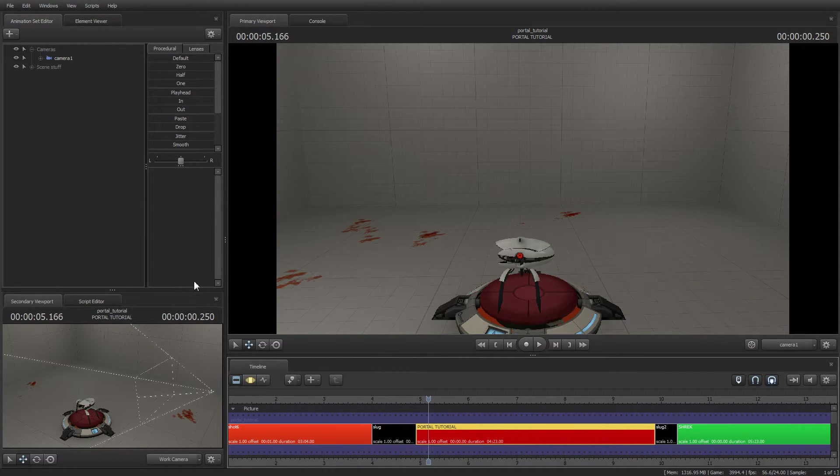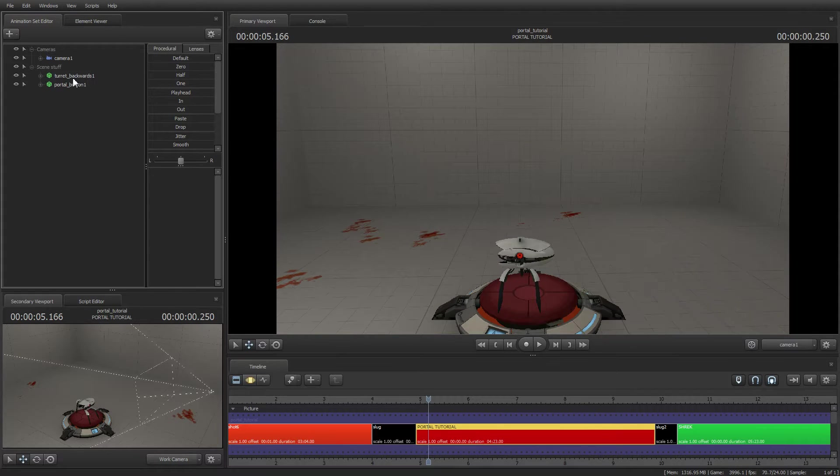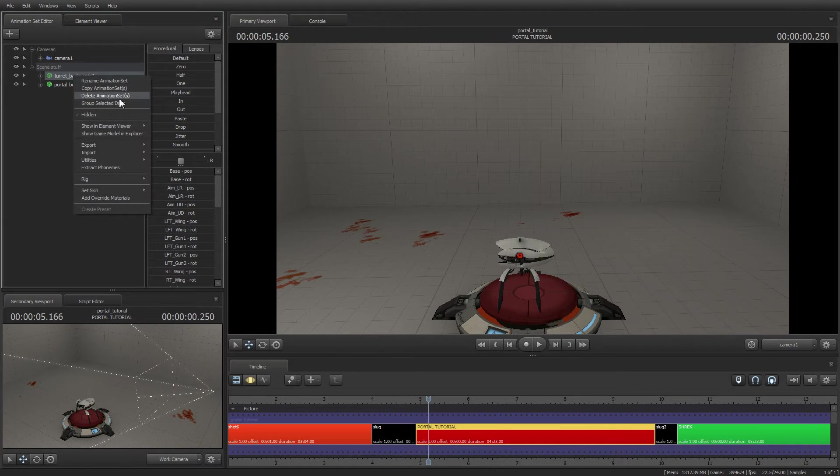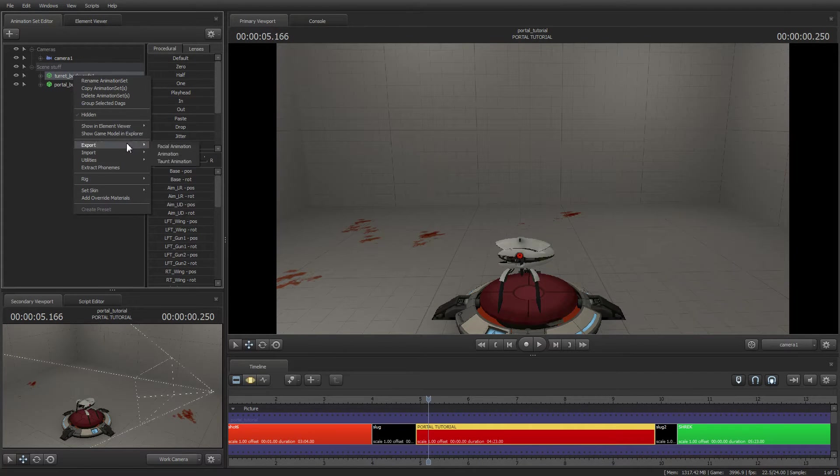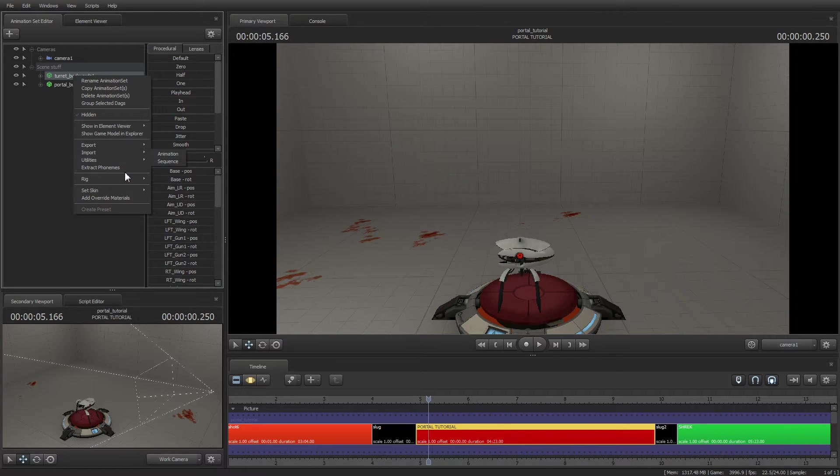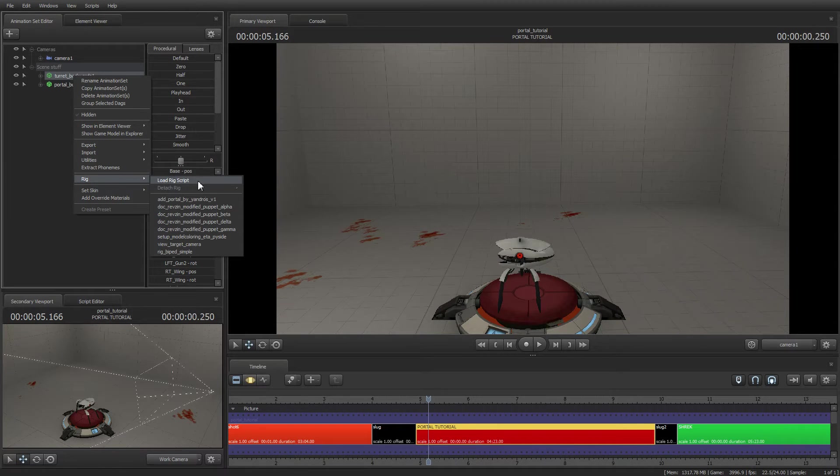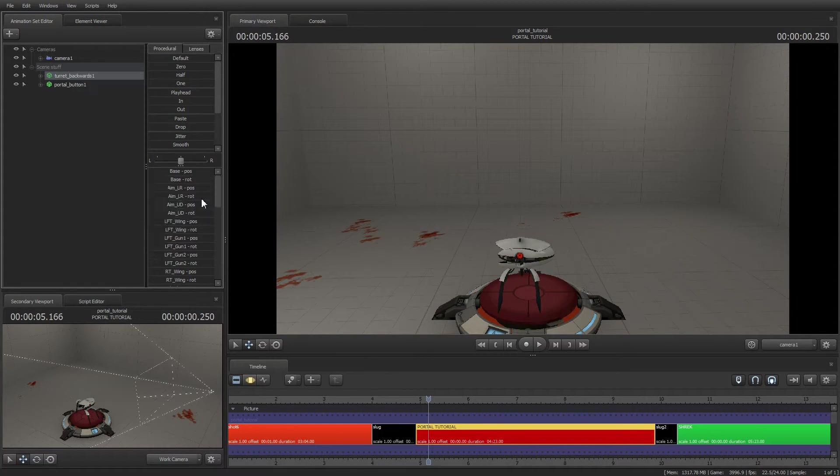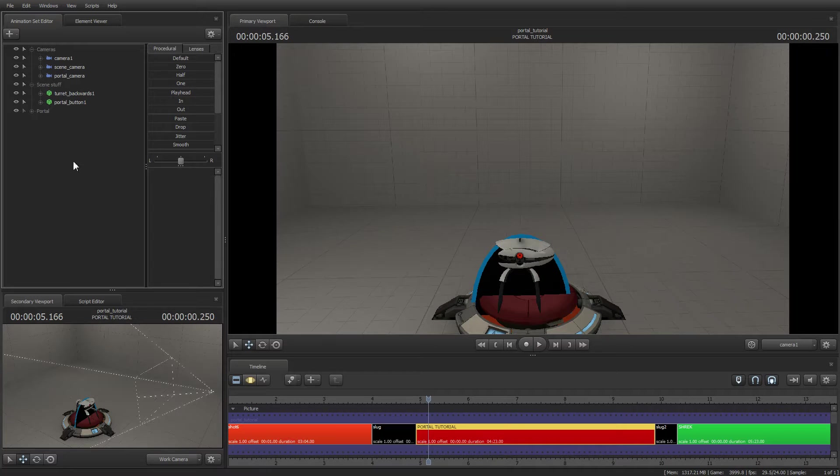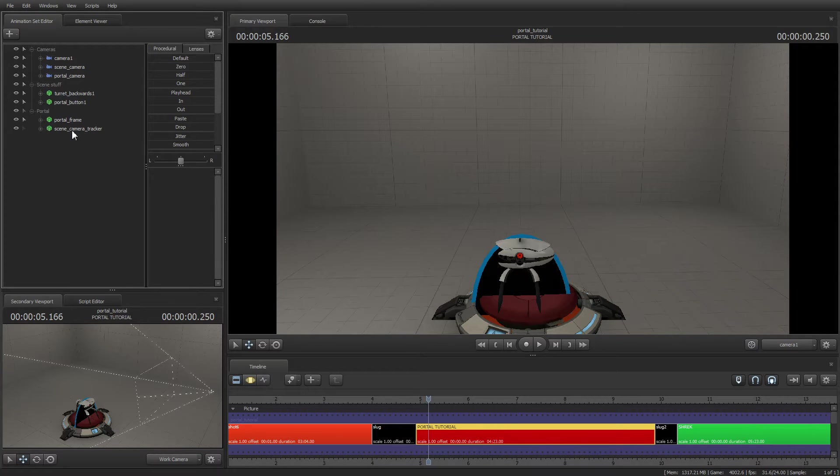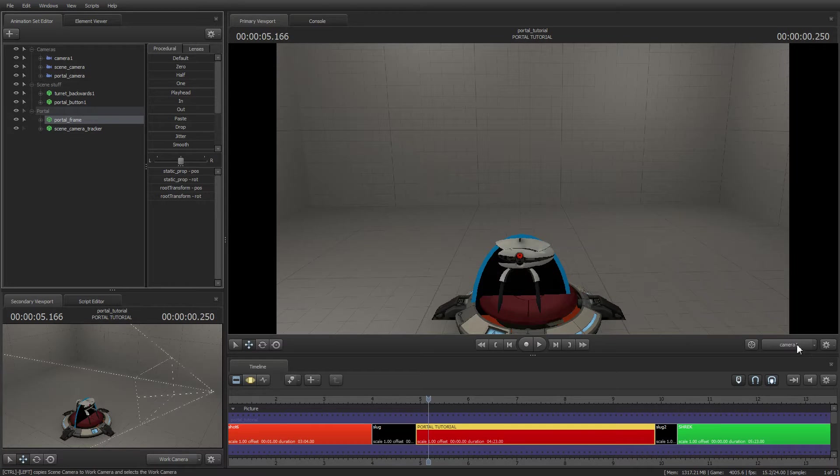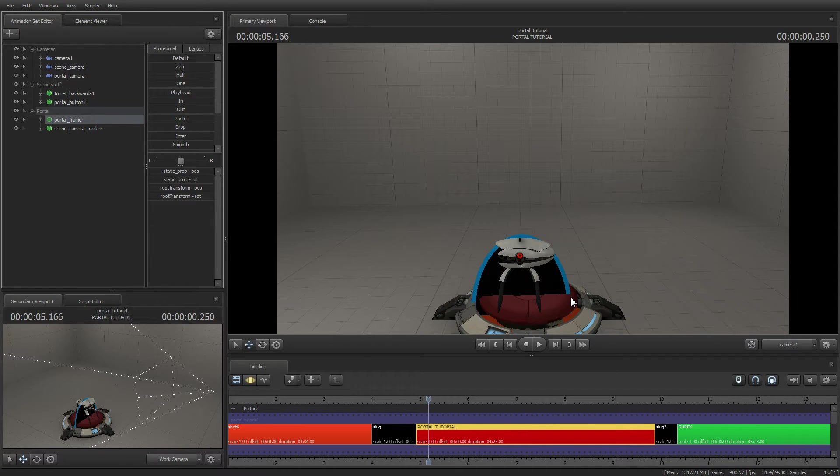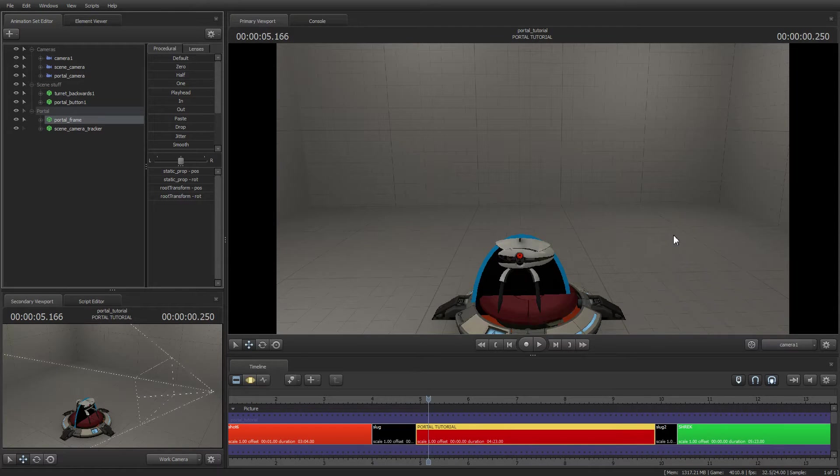First of all, you have to select anything in your scene, in your shot. Then you right-click, go to the Rig menu, and you click on Add Portal by Yandros. And it will add a portal at the root of the map. I'm sorry, I haven't changed it yet. In Stage it's pretty easy. In other maps it might look very far, but you just have to reposition it.